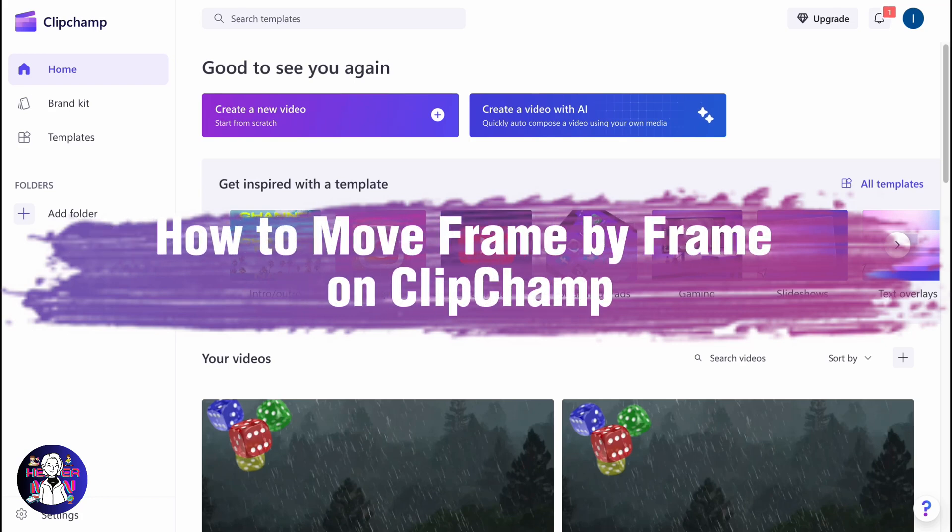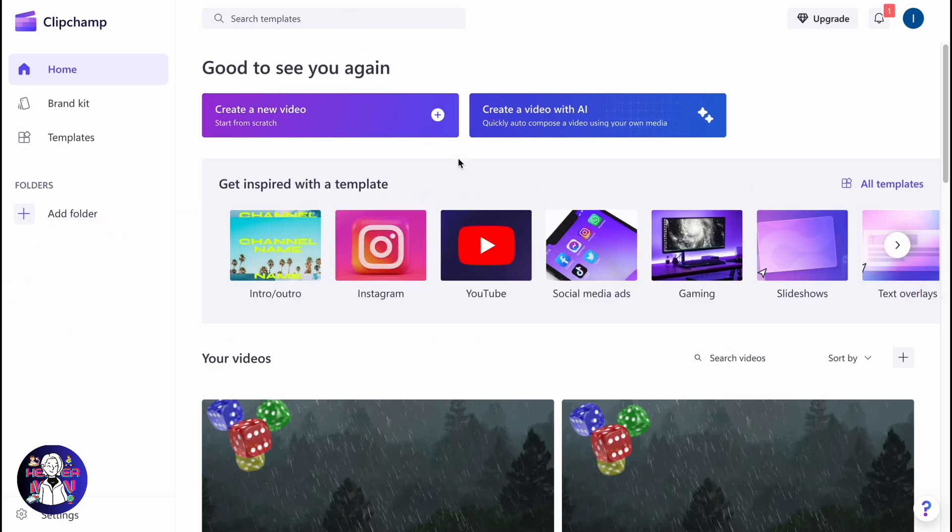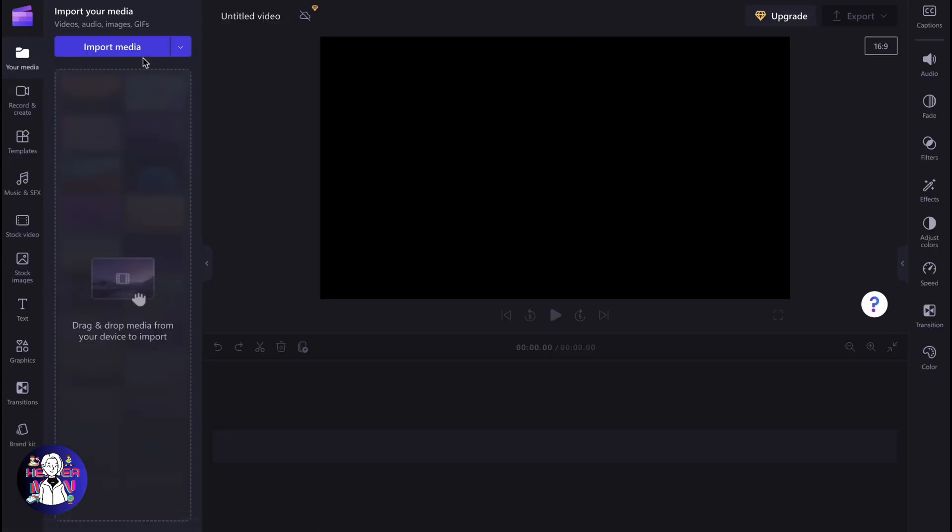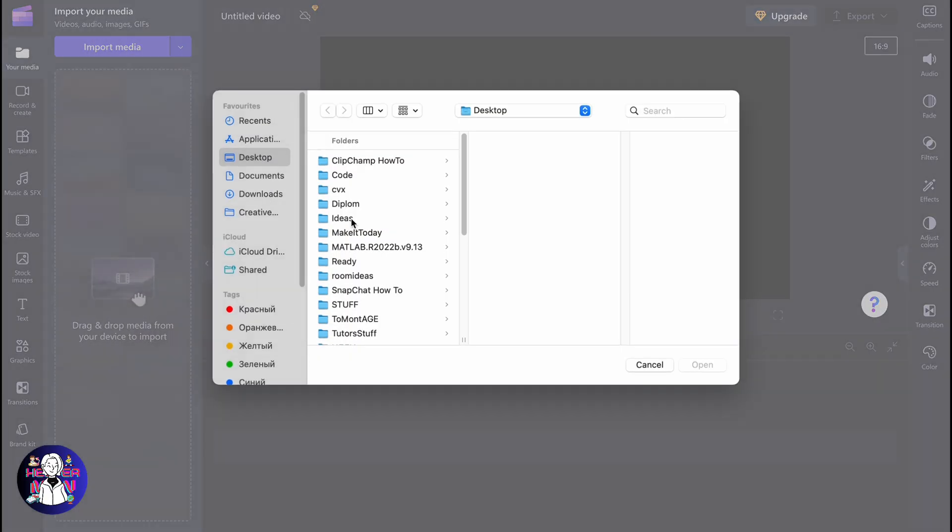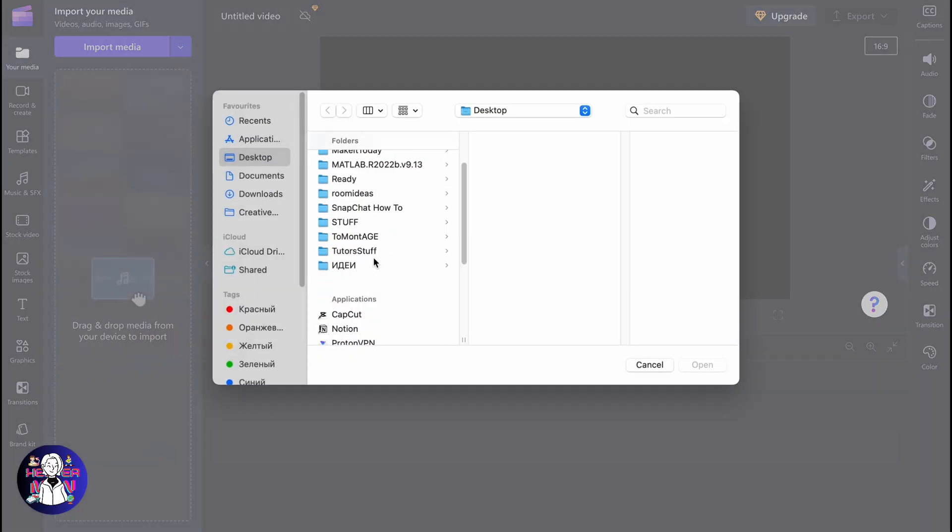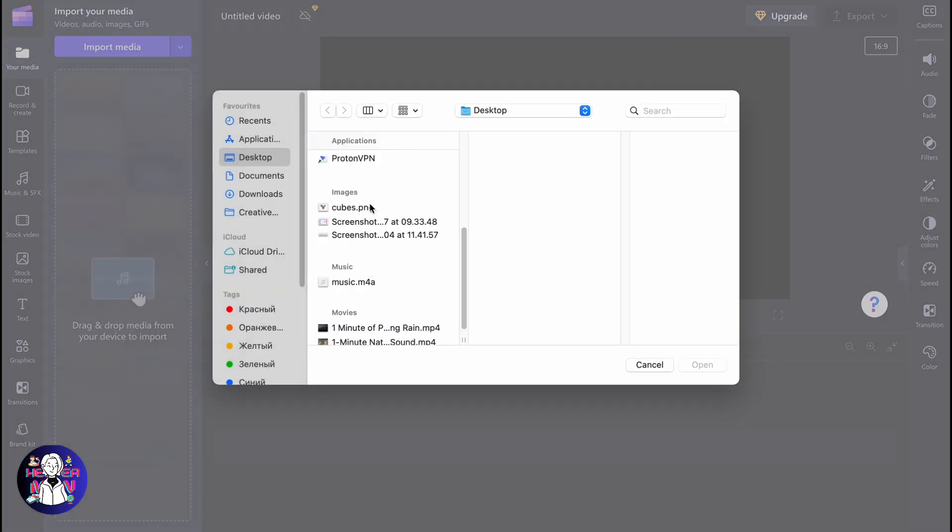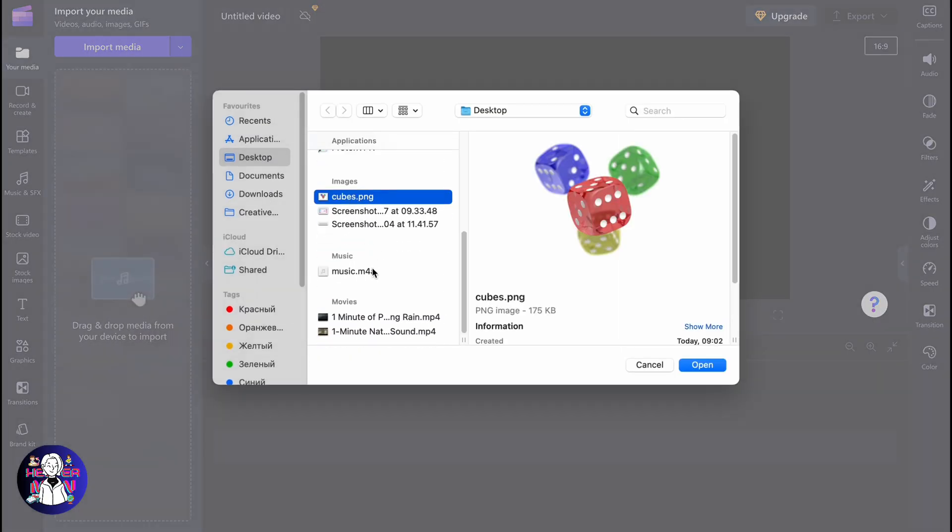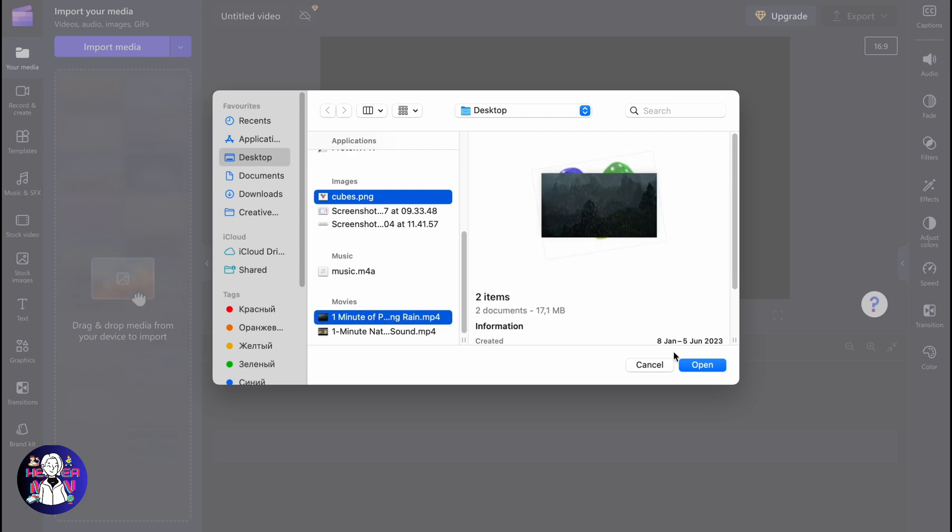If you want to know how to move frame by frame on ClipChamp, you've come to the right place. Let's create a new project and import some media to show you the process step by step.